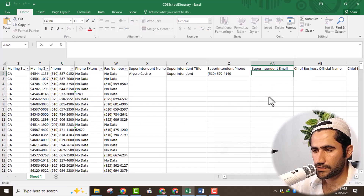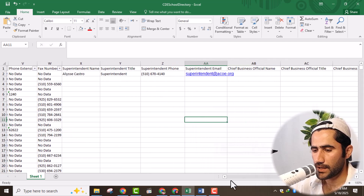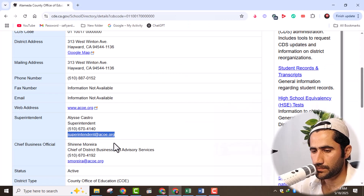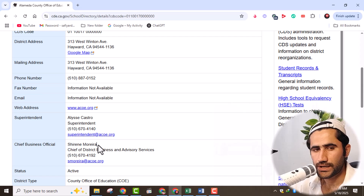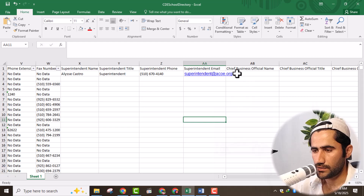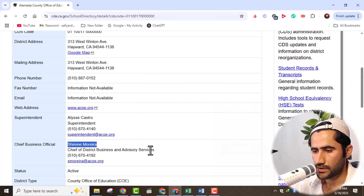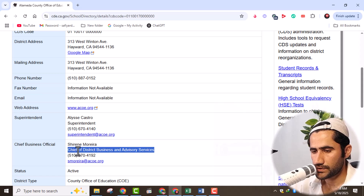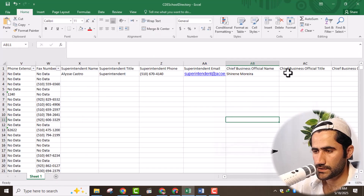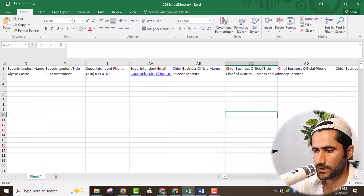We need the email address — here you can see the email address, so just copy it and paste it here. That's very simple. Then we need the chief business official name, so I will open the website. Here you can see the chief business official — here is his name, so just copy his name. Then we need his title — chief district business and advisory service — so just copy his title and paste it here.